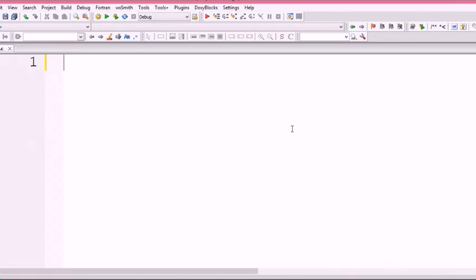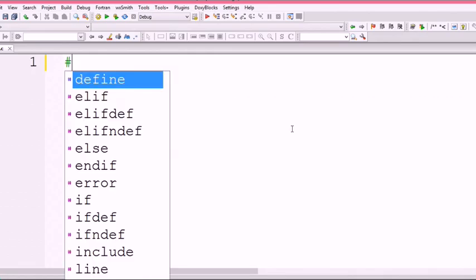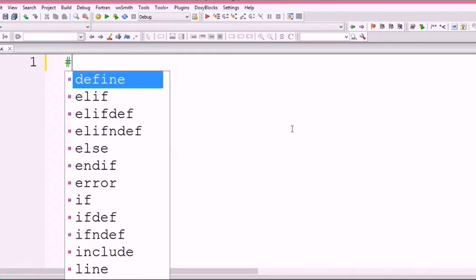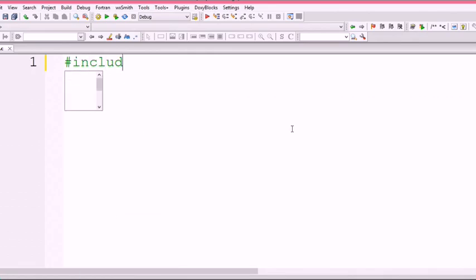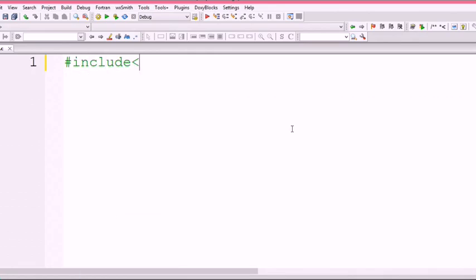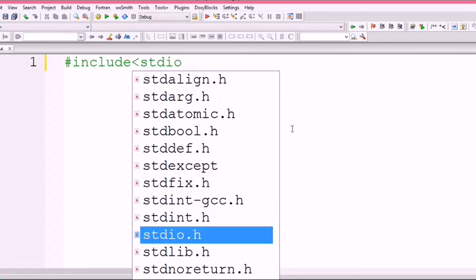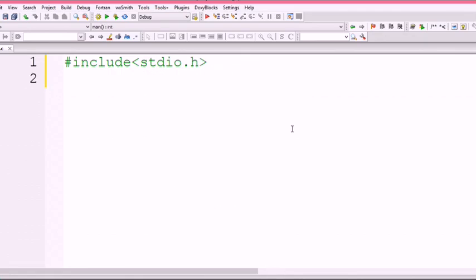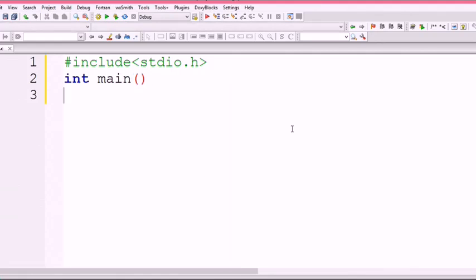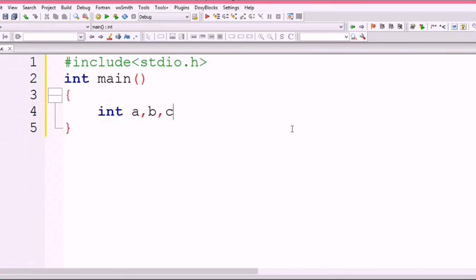Now I want to make a small program for the date of birth. I want to print the date of birth. So, #include<stdio.h>, integer main, and I want to have three variables: integer a, b, and c.